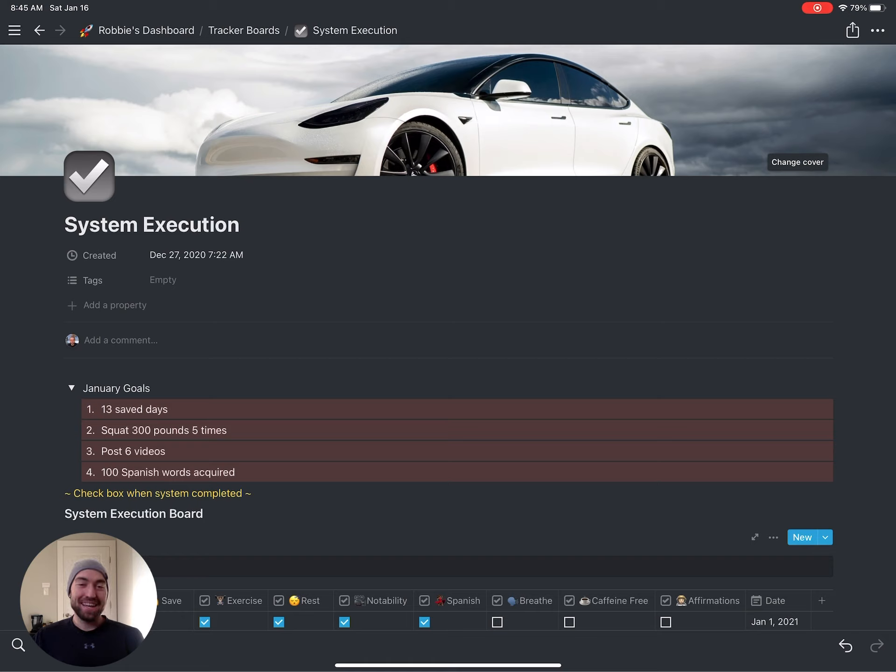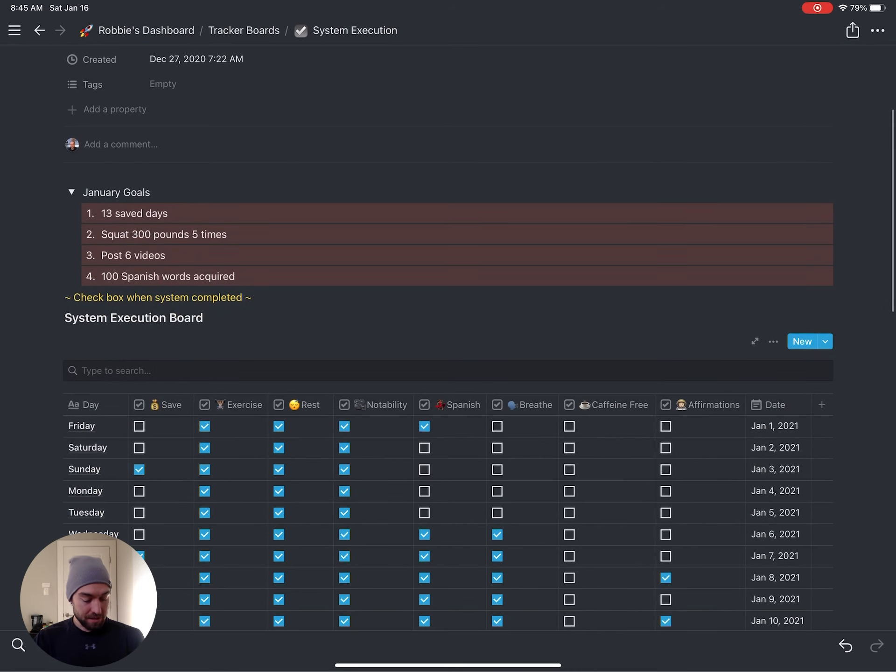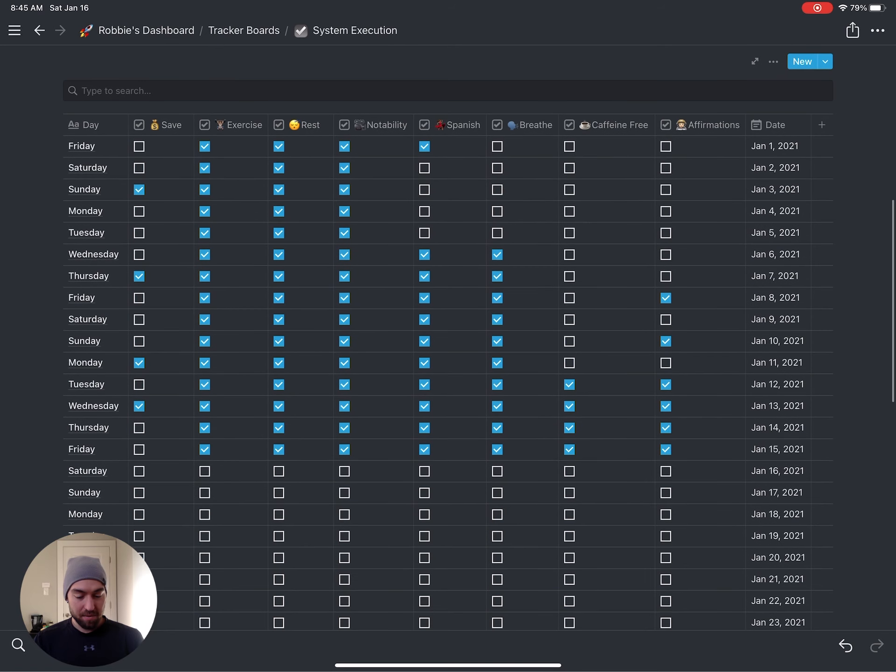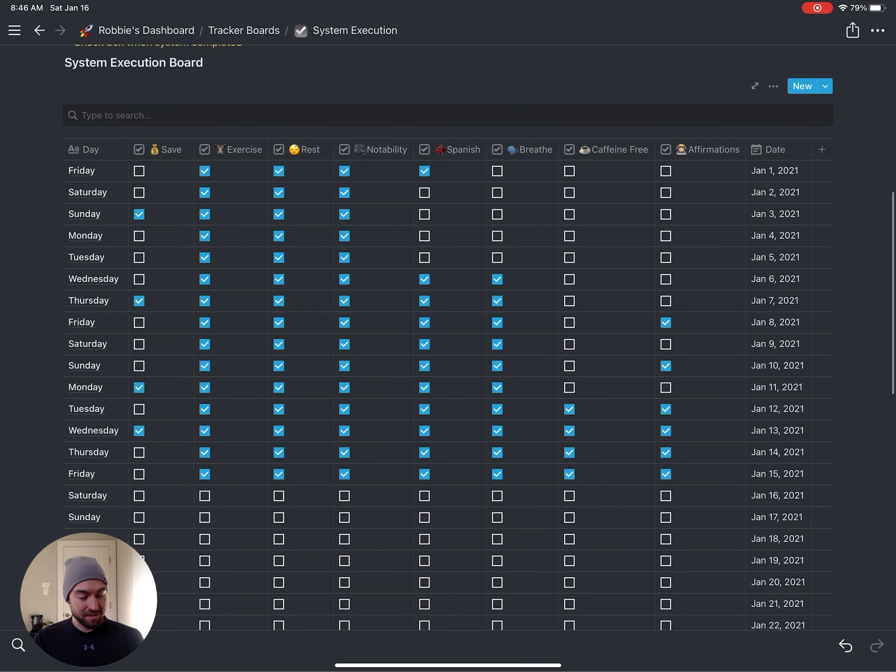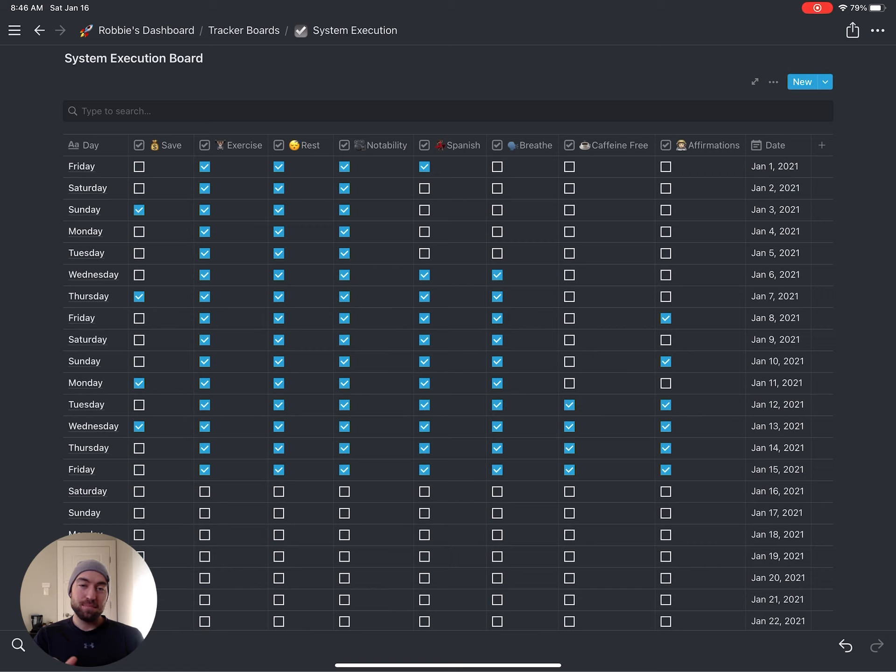At the top here, I have my January goals, more of the vision and the direction that I want to head. So those are all self-explanatory. Next, we have my table of system execution board. This is where I get to visually see the progression that I'm making on the habits.